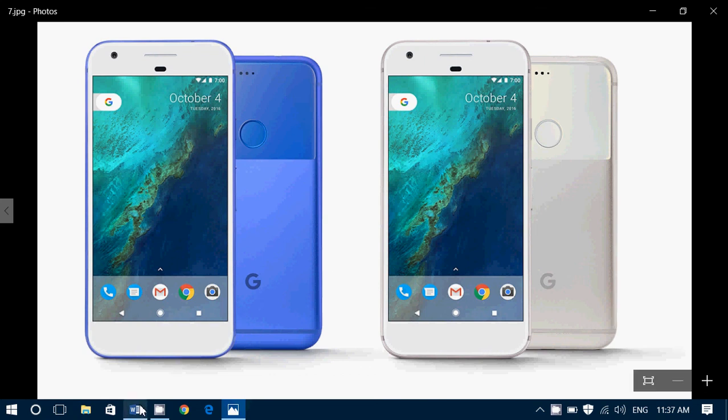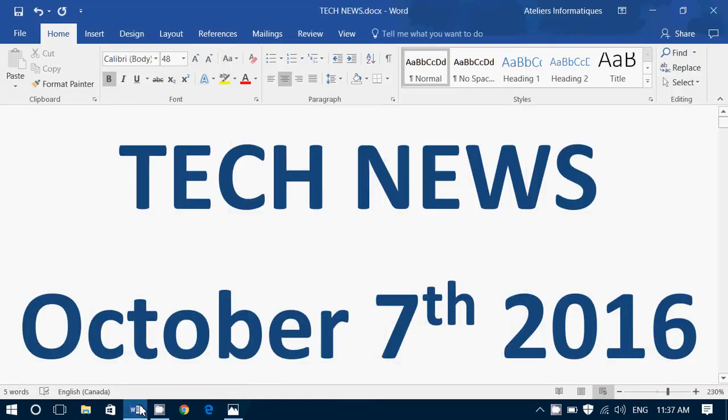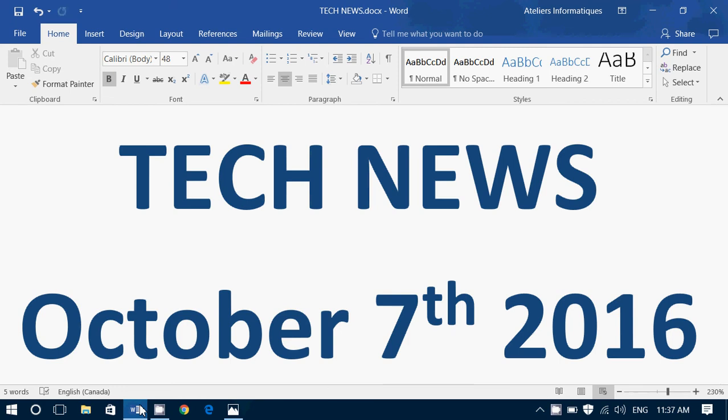This was the tech news update for Friday, October 7th, 2016. If you enjoy our videos please subscribe to our channel, you'll be informed when new videos are online. Give us thumbs up, and if you have any comments or questions, have a great weekend. We will be back on Monday with some more tech news.